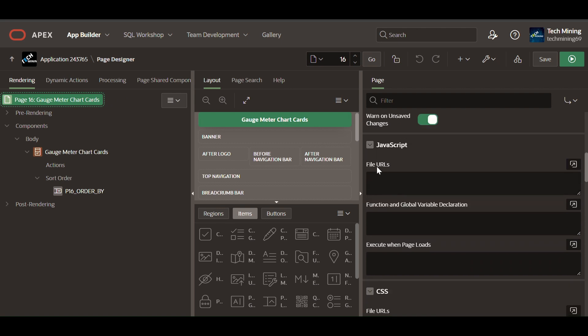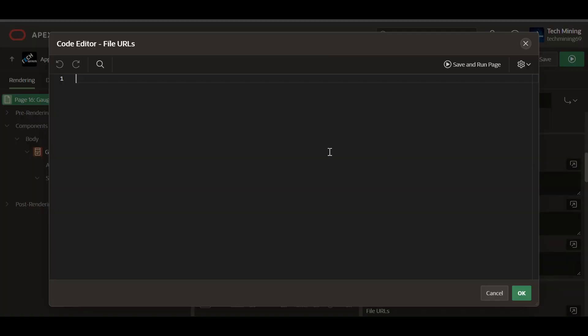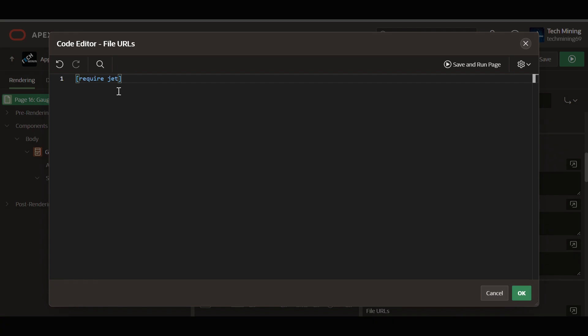In the file URL section of the page JavaScript, requireJet is included as a prefix. RequireJet, known as JavaScript Extension Toolkit, is a special directive that instructs Oracle Apex to automatically load the requireJS library.